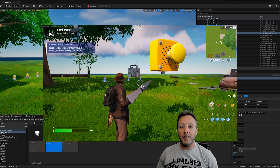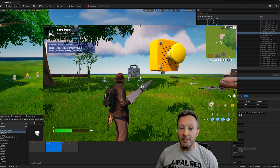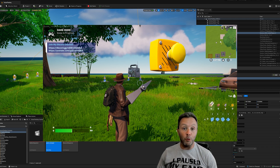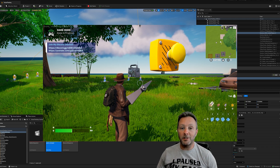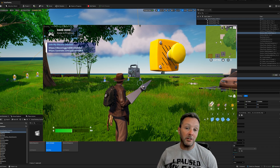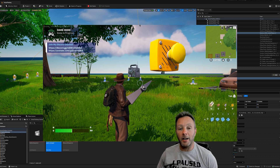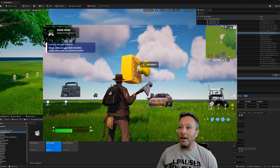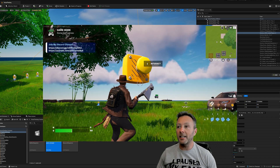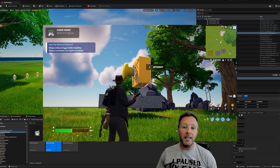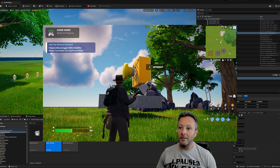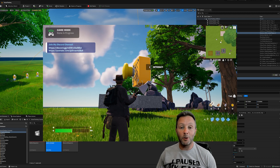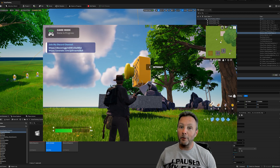We're doing an interesting one today - we're going to make a custom button that can move. It's not just a static block; it actually interacts and does something when you interact with it. We're going to make this big huge button that when we interact with it, it moves and makes a noise. Let's get on with it.